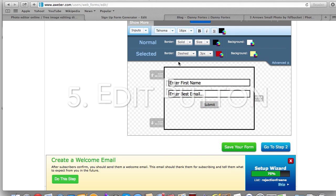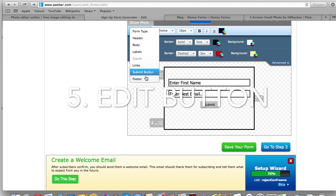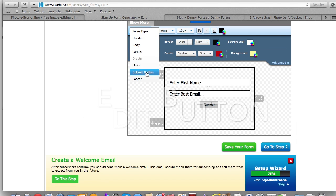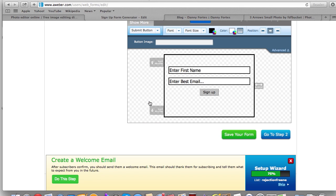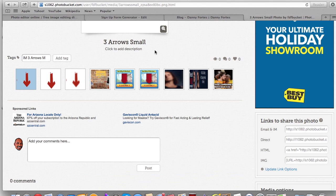For the button, you can actually change the text on it. If I go to 'Submit Button' and hit 'Edit,' I can say 'Sign Up' for instance. One thing you may also want to do is change the actual button image. I'll have a link to a button that I'm going to use — I thought I grabbed it but apparently not.